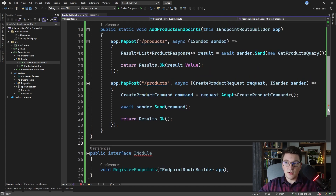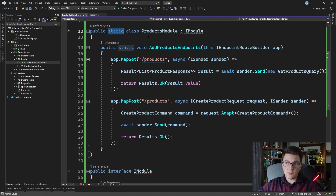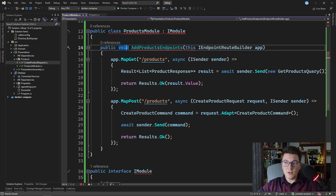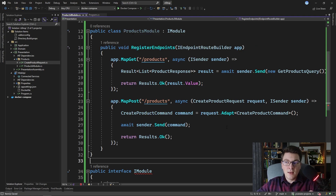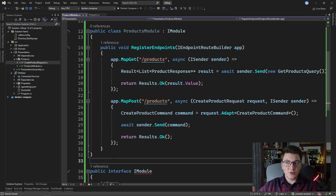We're going to make our ProductsModule implement the iModule interface. Of course, we can't implement an interface with a static class, so let me rewrite this method into the RegisterEndpoints method on the iModule. Now that I've implemented the iModule interface, I just need to call the RegisterEndpoints method and my endpoints will be properly configured. The simplest way to achieve this is using reflection — we scan the presentation assembly and look for implementations of the iModule interface, create instances of those implementations, and call RegisterEndpoints on each instance. If all you need is to register your endpoints and you don't need any advanced configuration, this approach is perfectly fine.